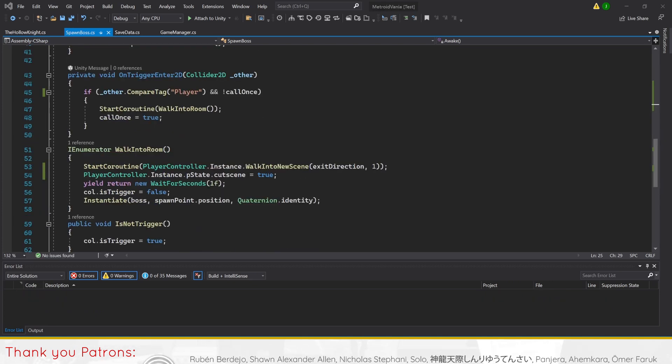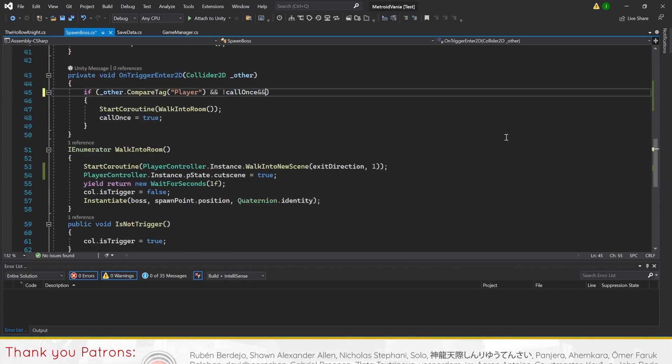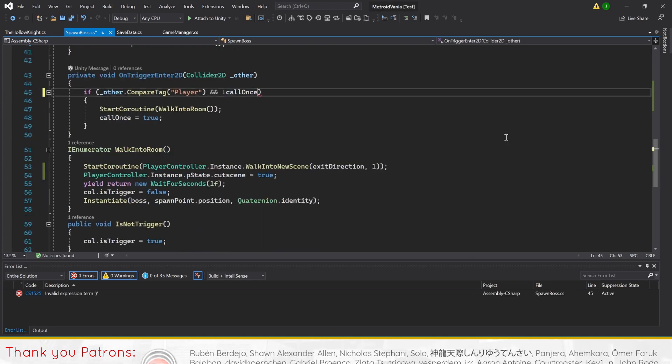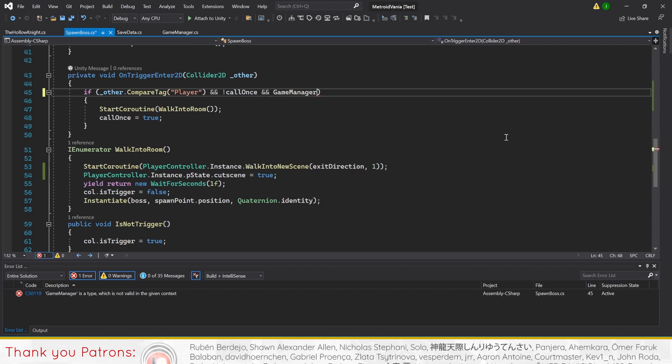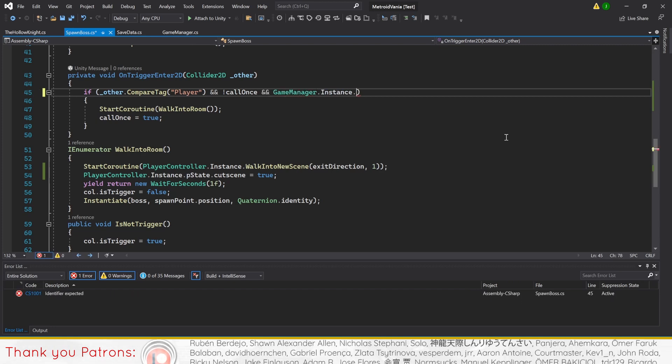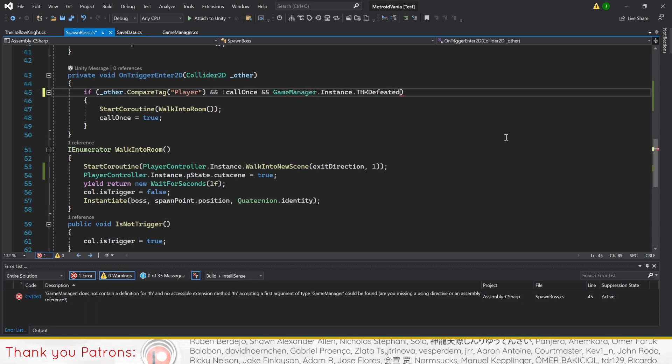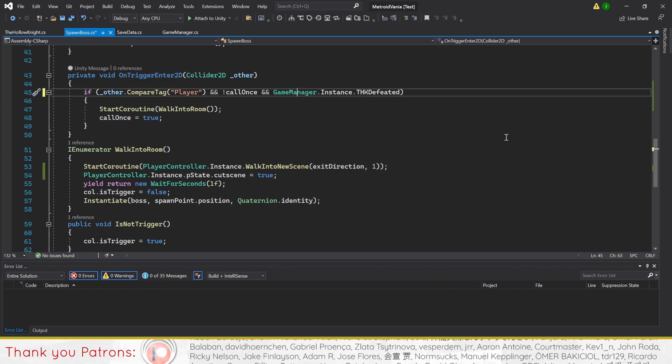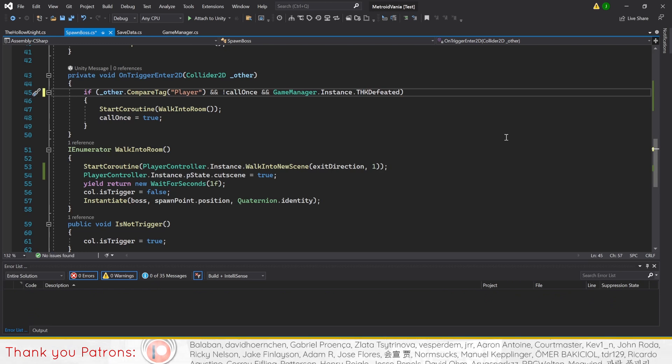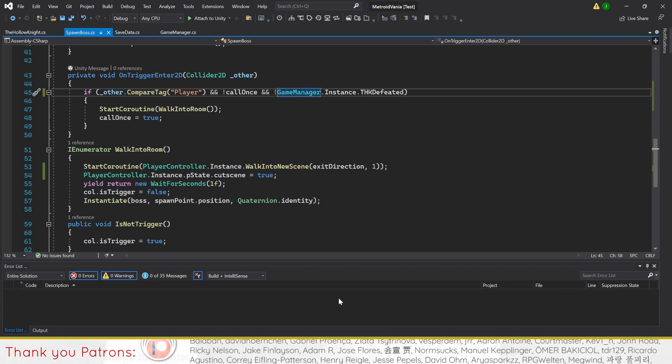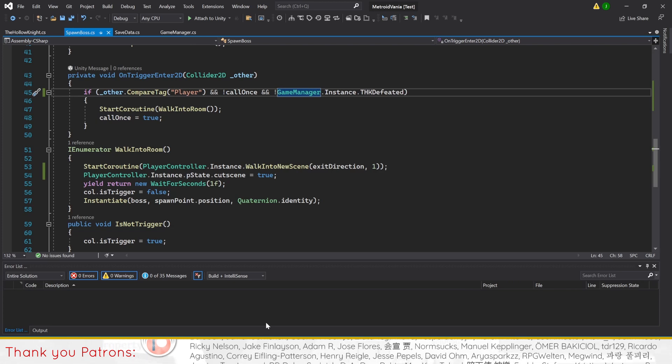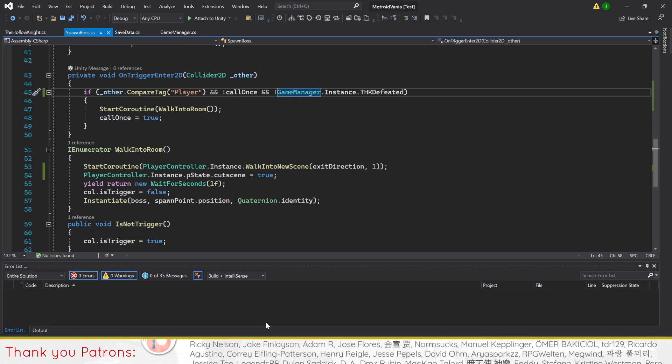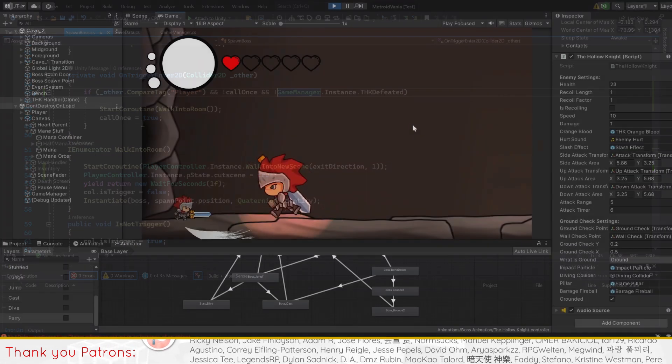However, we'll also add a safety measure in method onTriggerEnter2D, where we'll add an extra condition in the if statement to check if the THK defeated bool in game manager is not true before spawning the boss. With that, you should now be able to save the data of your boss completion status.